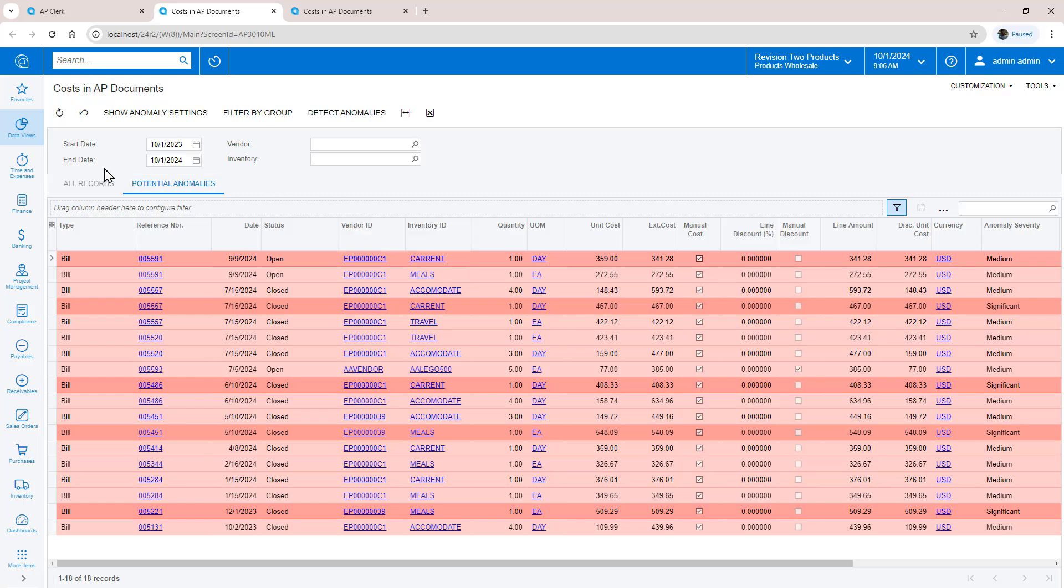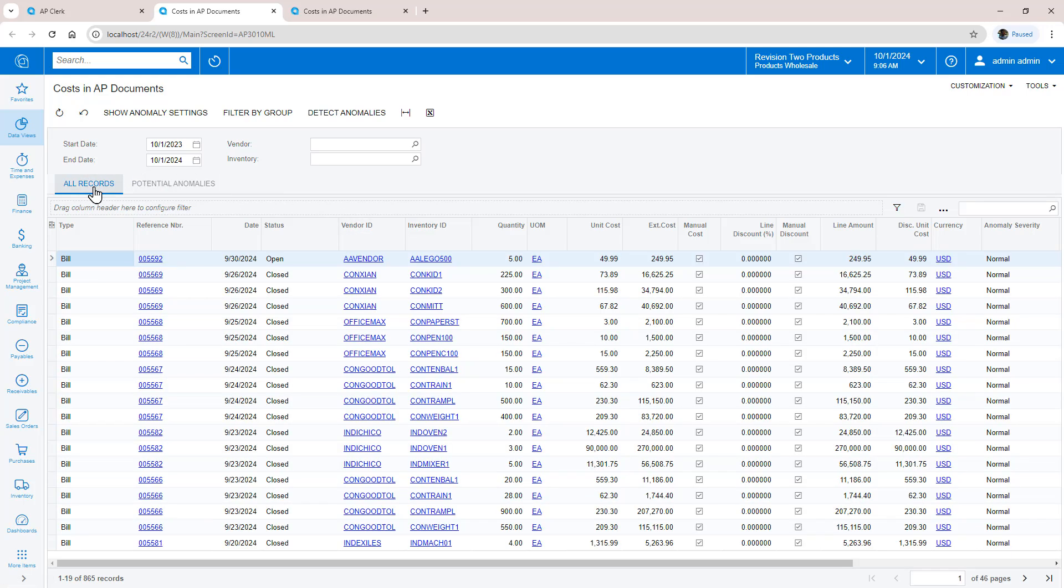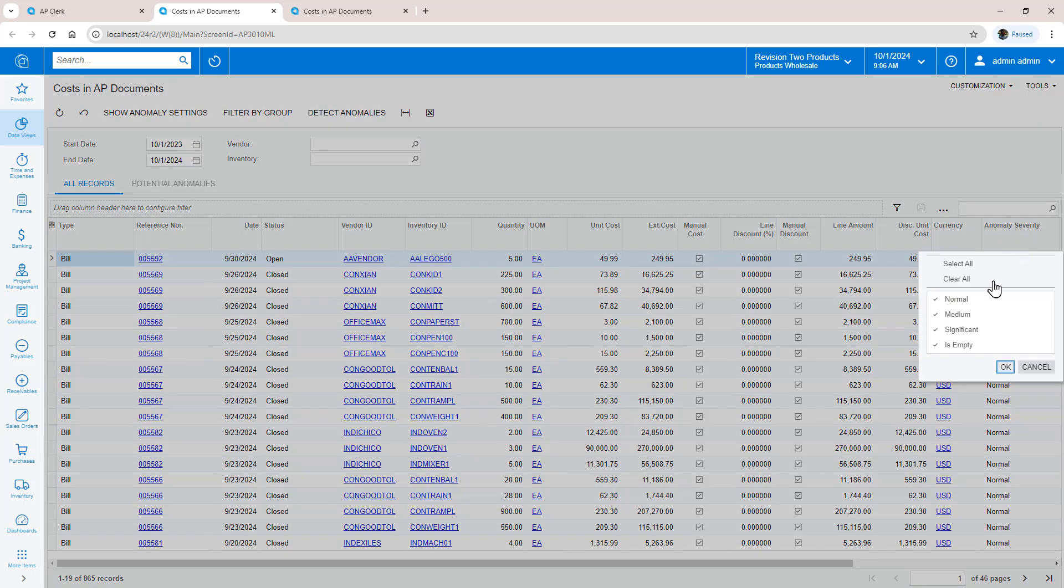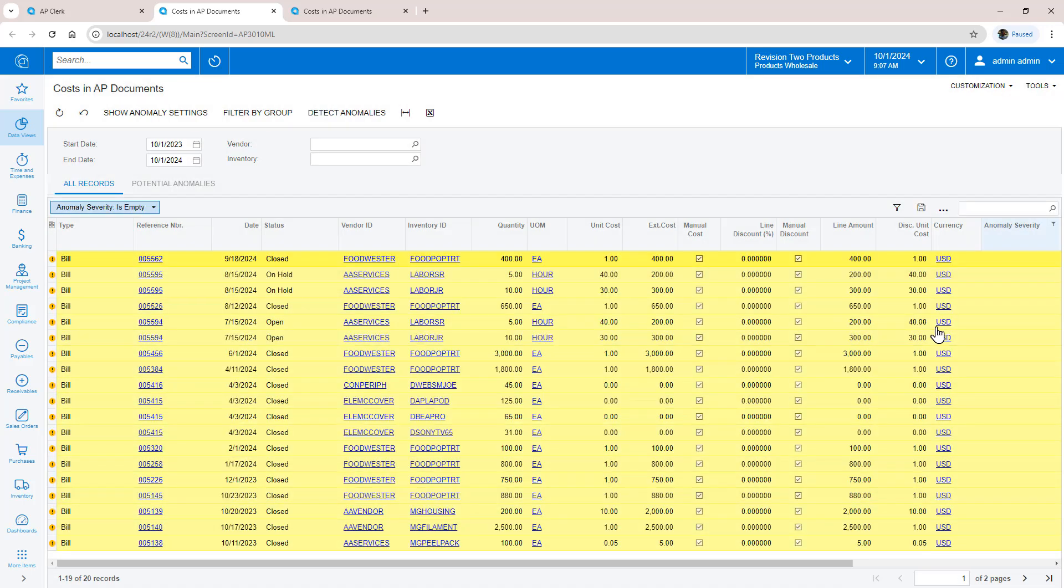In some cases, the system does not get enough data about specific inventory items to draw an accurate conclusion. When the anomaly severity is empty, I can see these items.